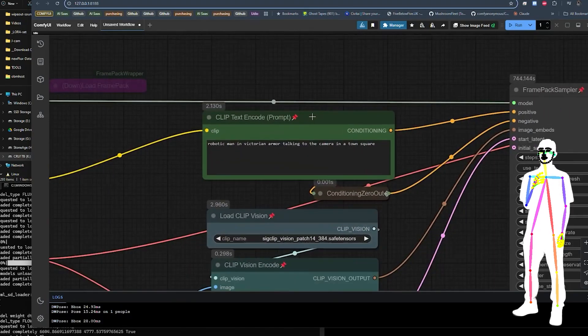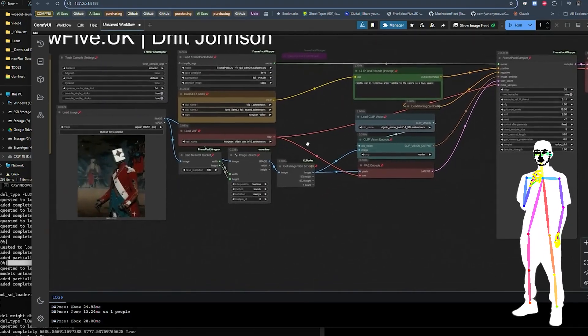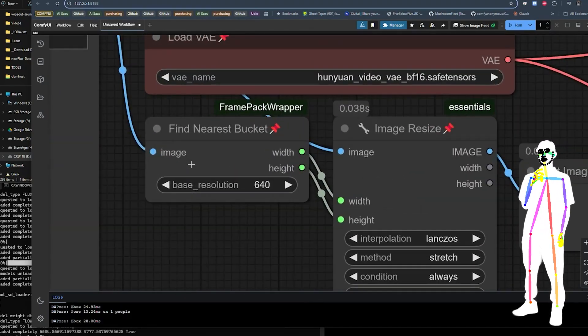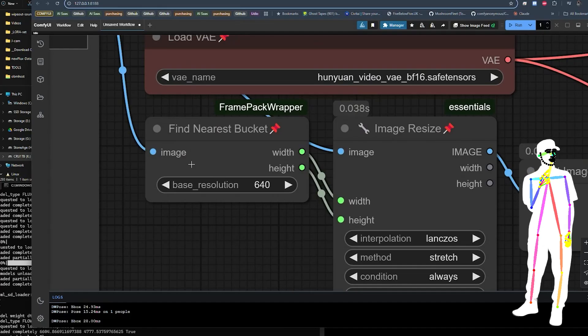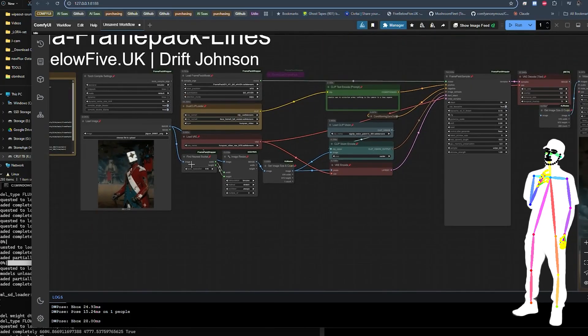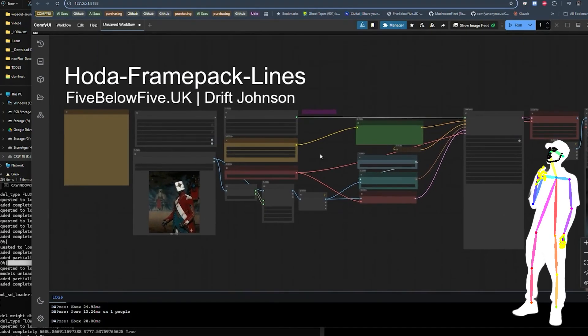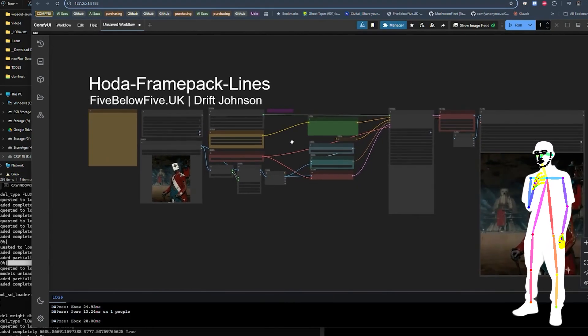If you want to mess around with the size, you just need to change the nearest bucket value right here. And that's pretty much it so far. Obviously I'm going to release some additional workflows, like a companion with some upscaling and interpolation.